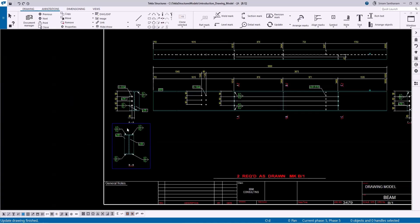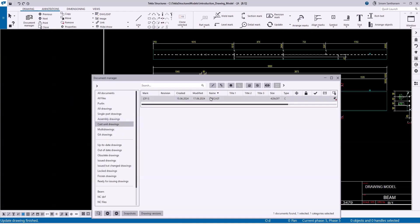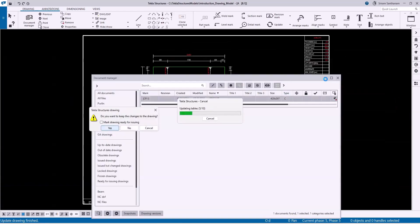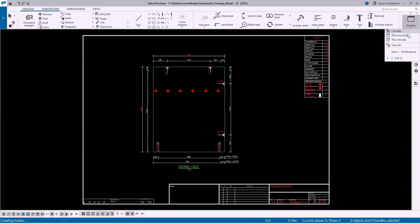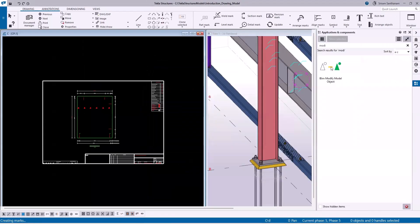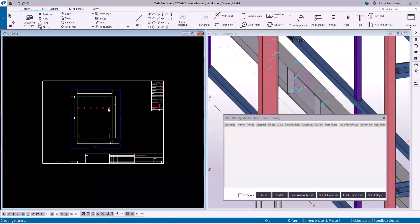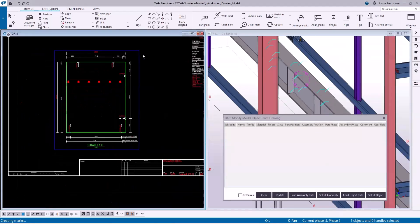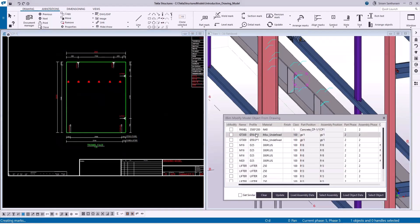Next we will see how this application works for the cast unit drawing. Select the panel and then click Load Assembly Data. Now you can see it displays the panel and all the other objects added as a sub-assembly to this panel.